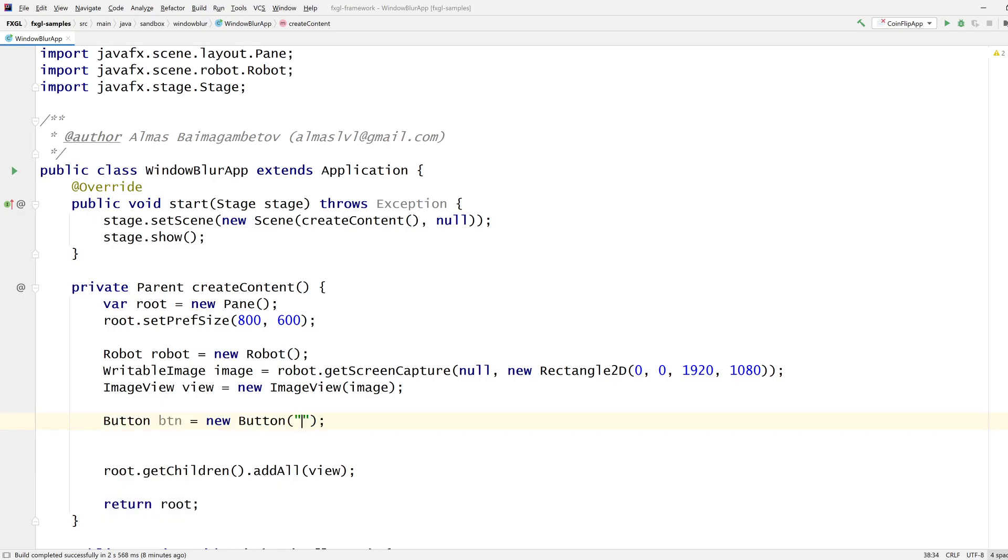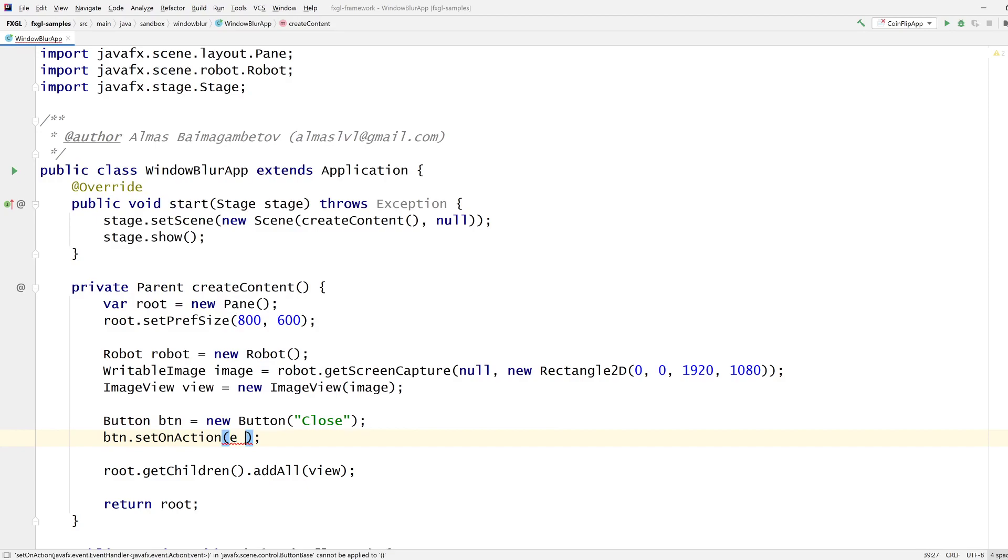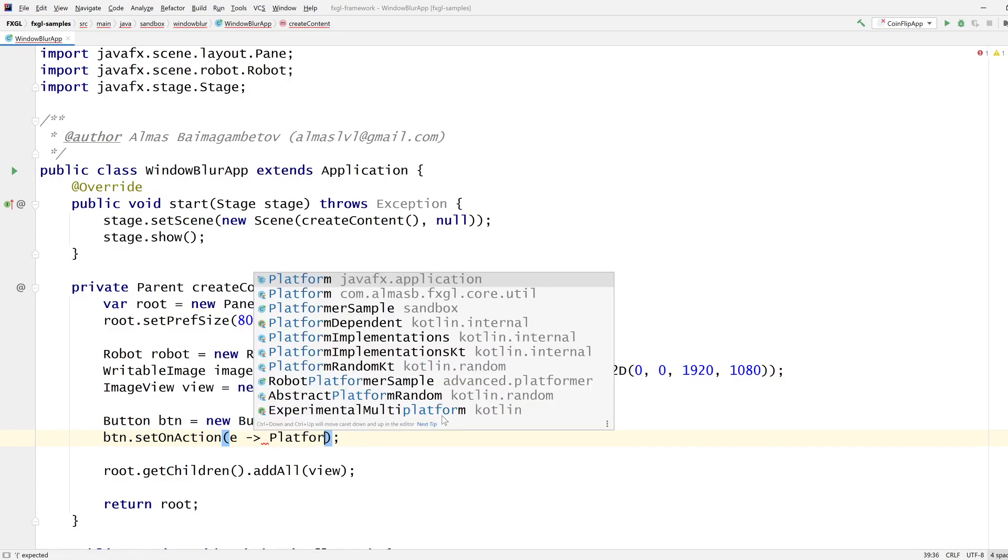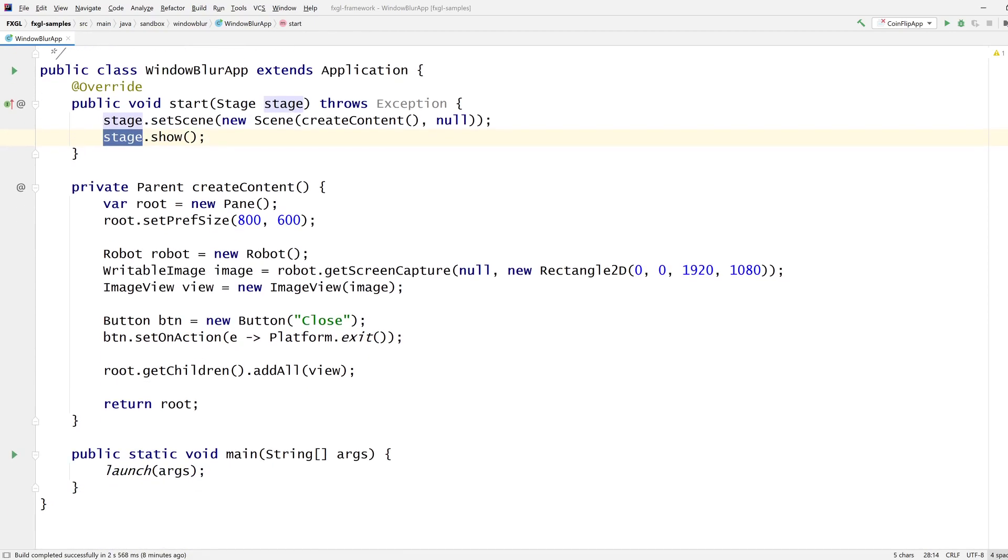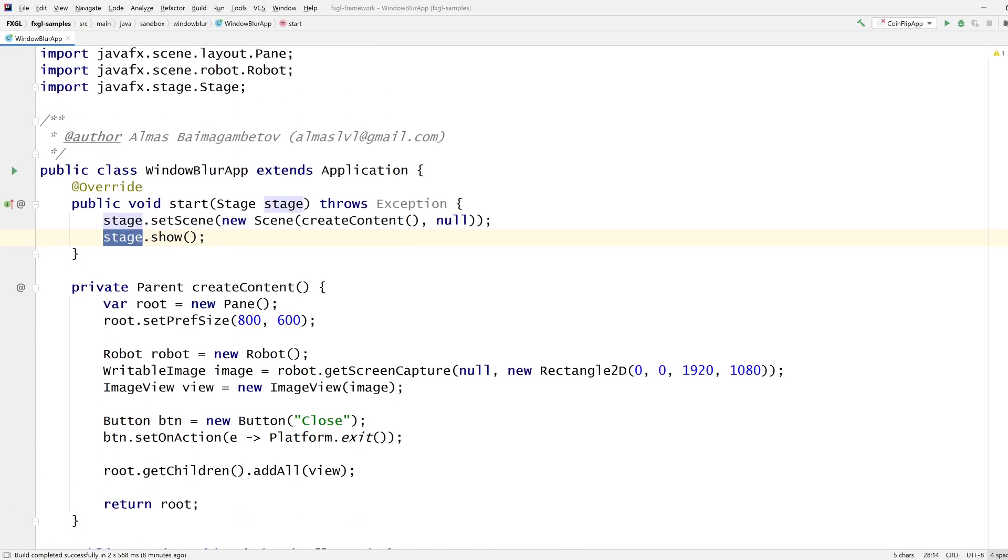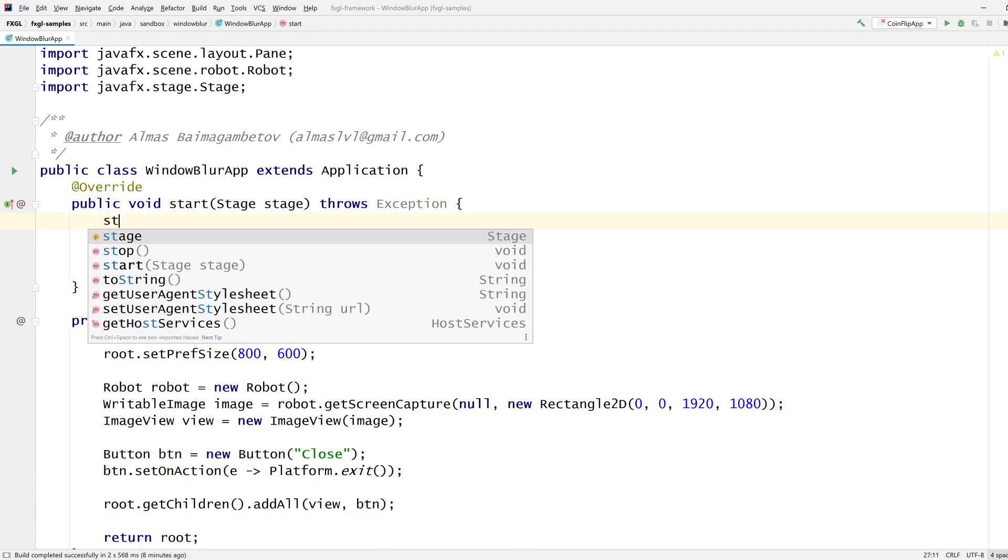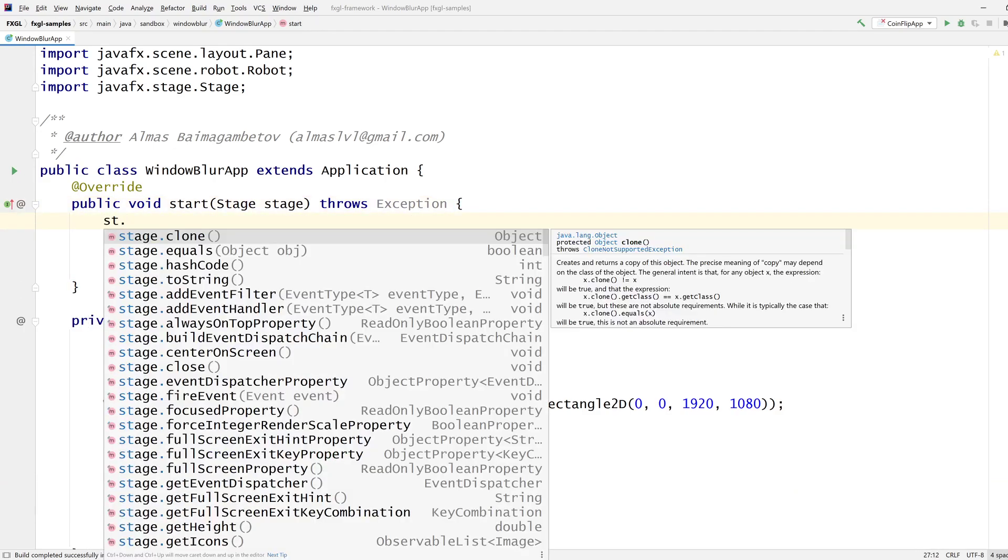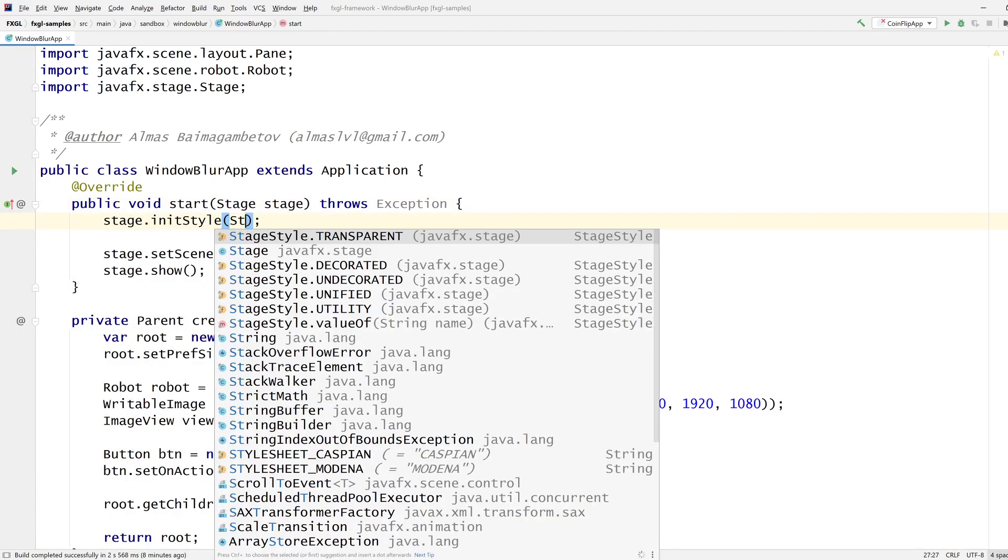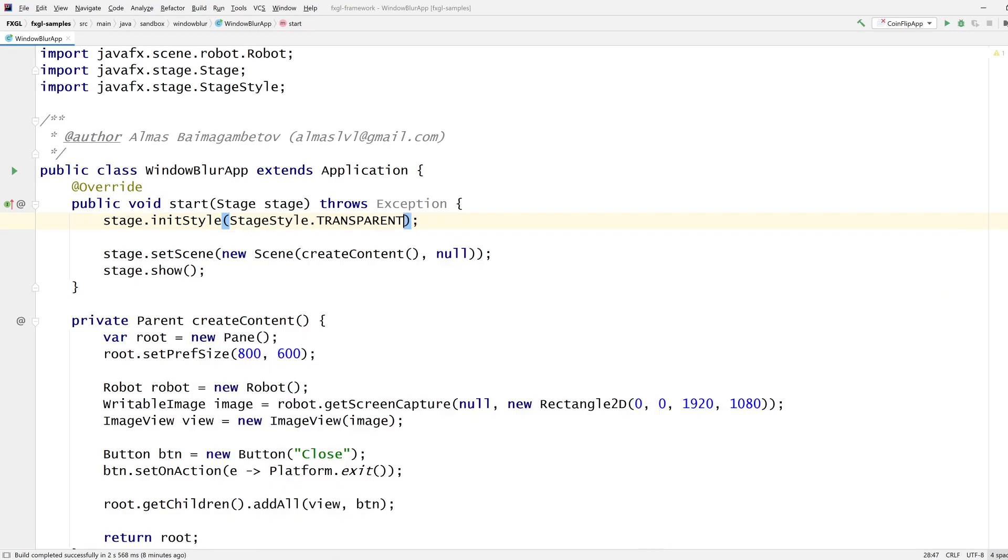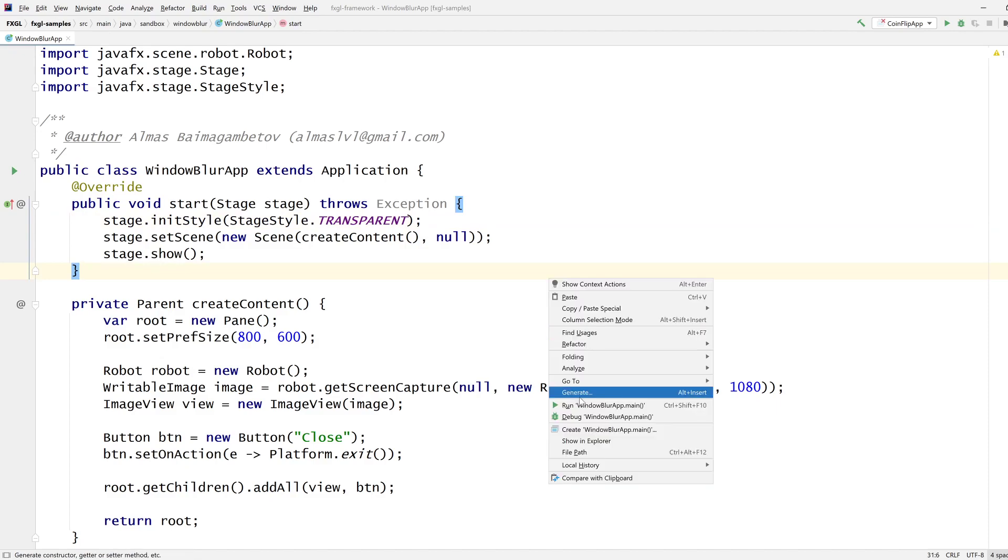Let's call it close. Set on action. We are going to shut down the platform. I mean, you could do it that way, or you can get reference to stage and then close it from here, up to you. All right, so we need to initialize the stage with a specific style, like transparent. And let's try this.